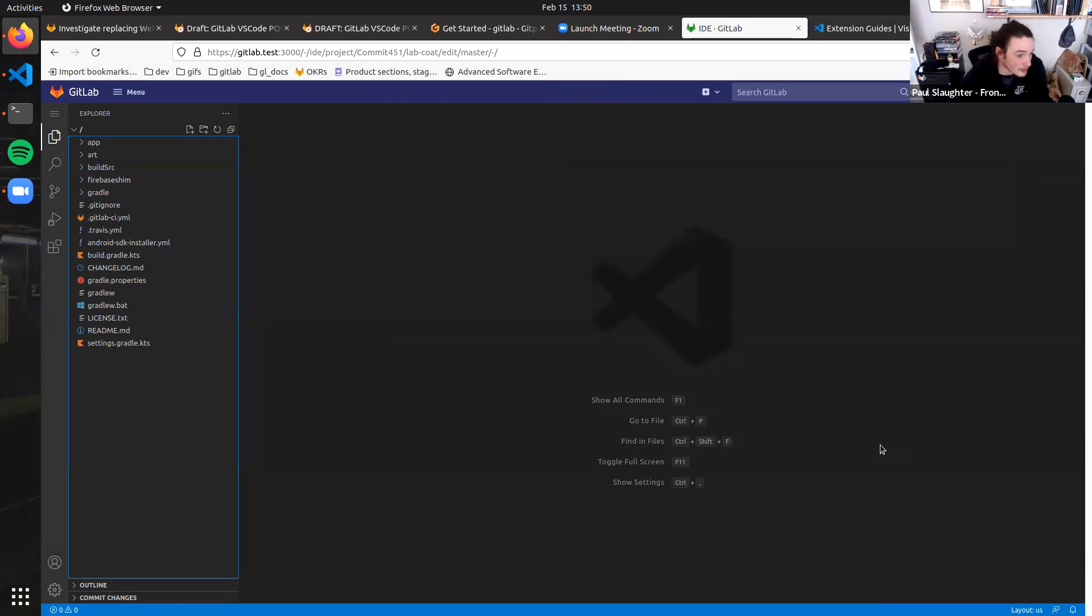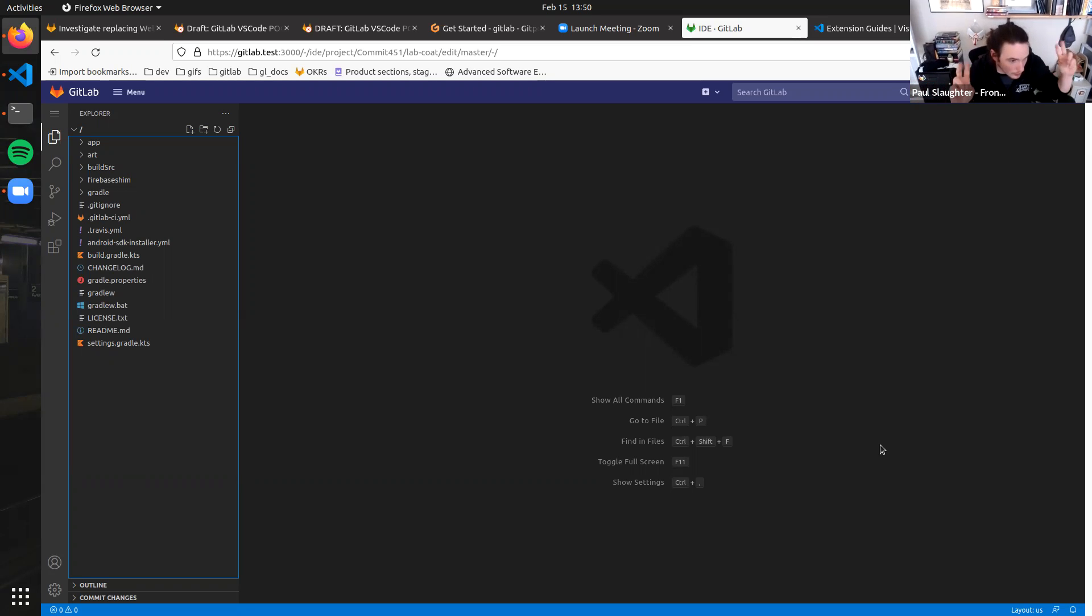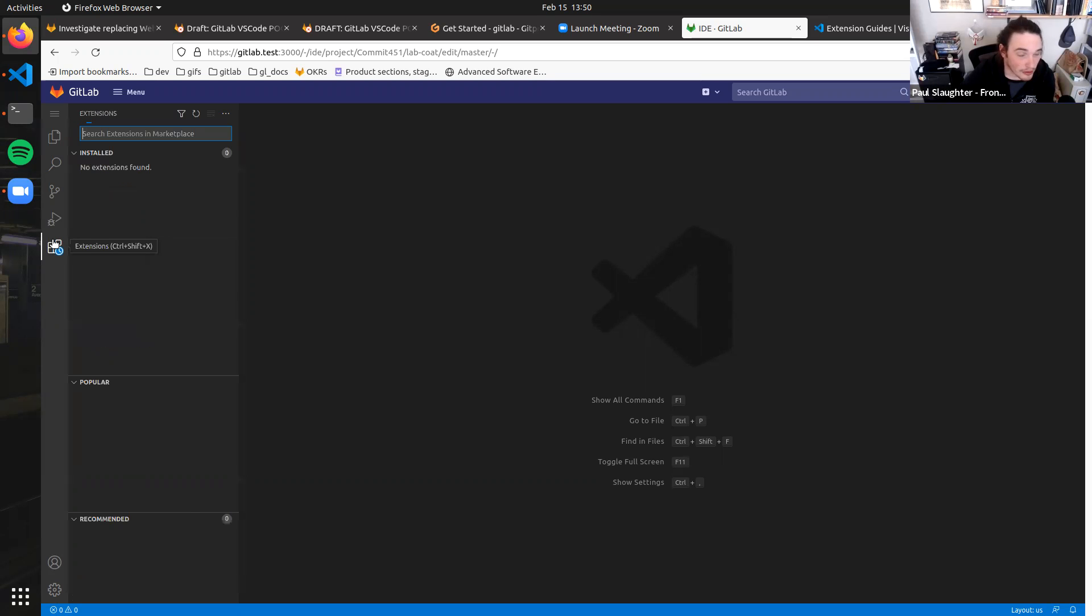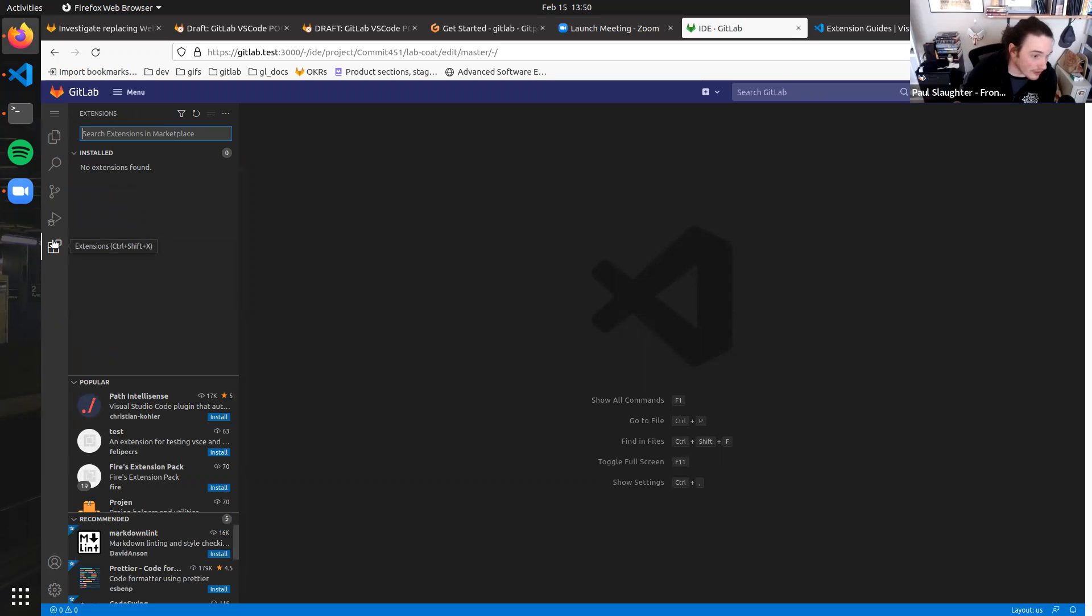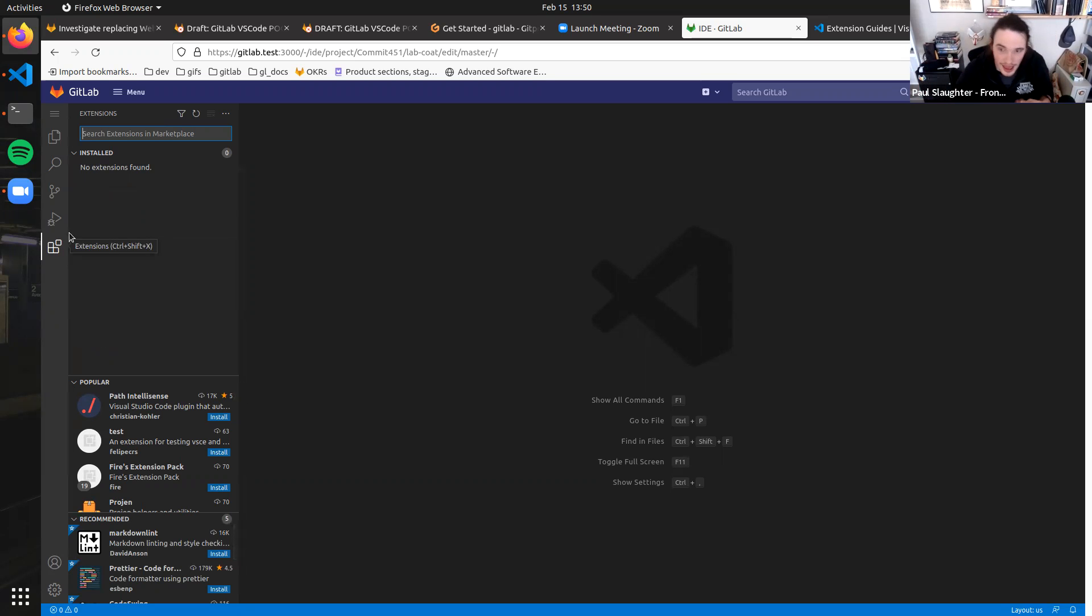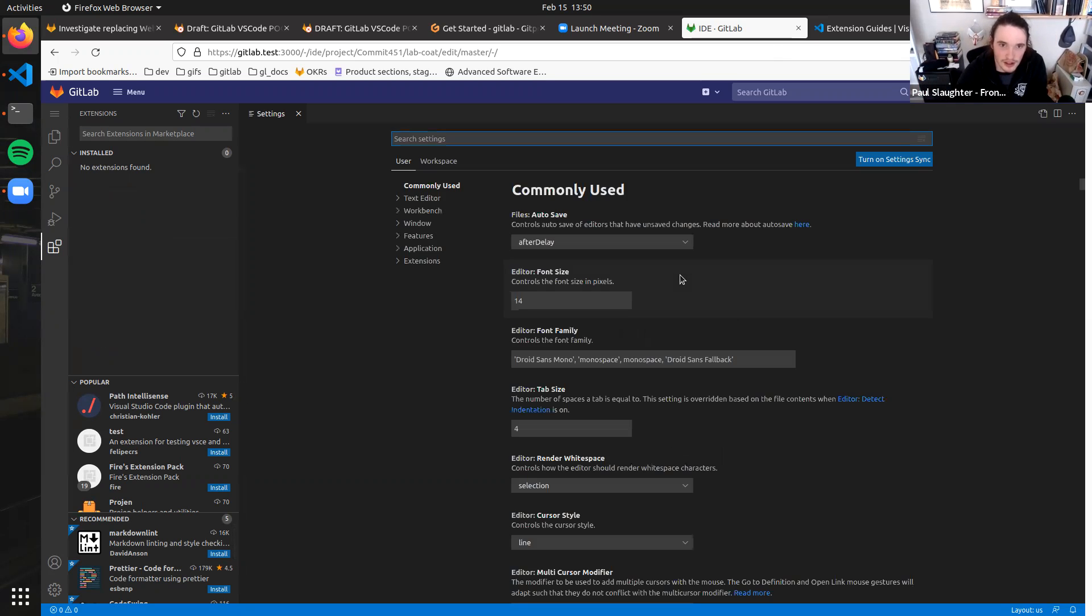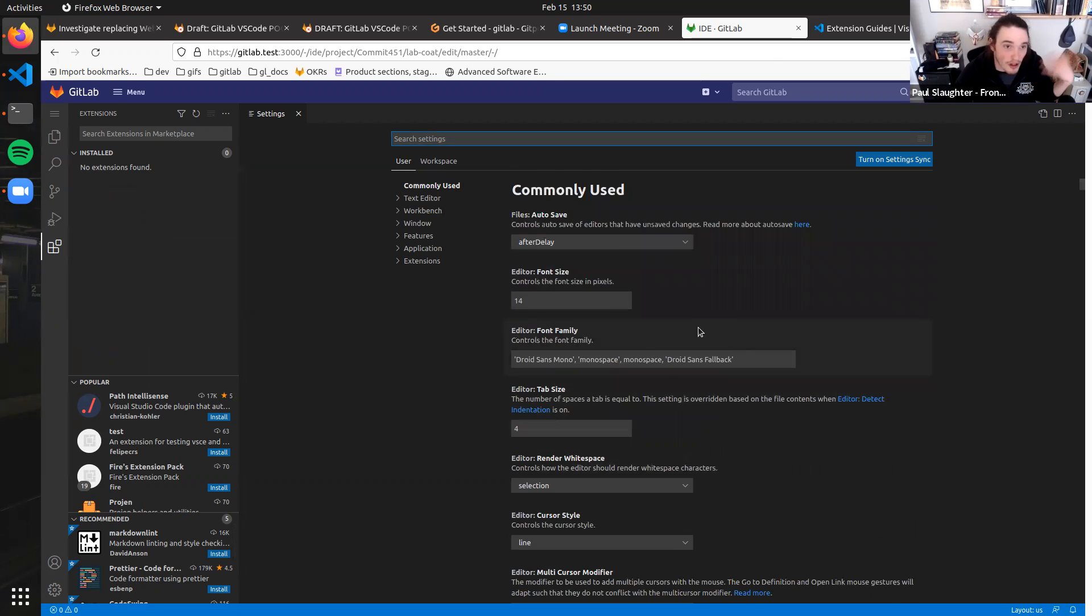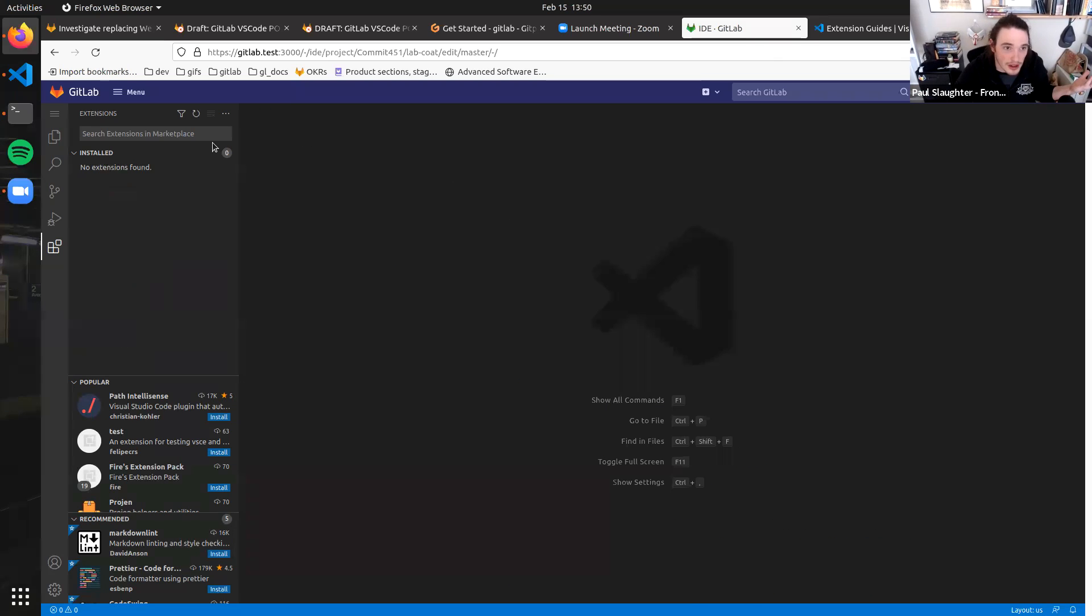Across page reloads. So they are by default, this is nothing I've built. This is all baked into VS Code. It's cached into the local storage. But there is an API for letting them sync across an abstract account.